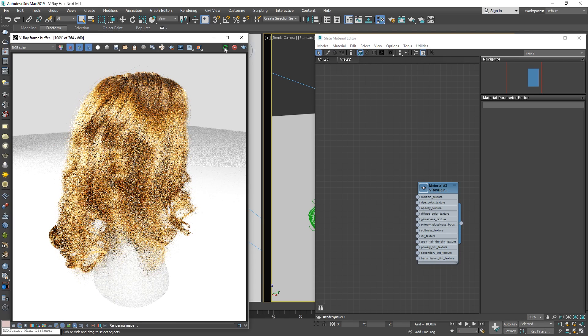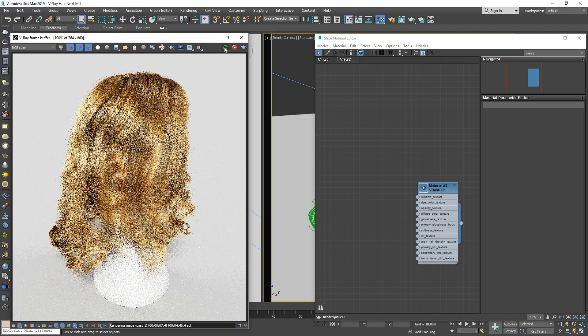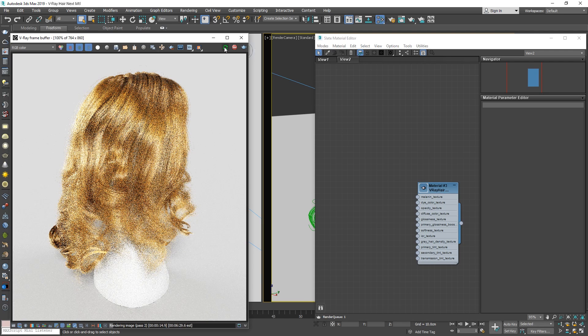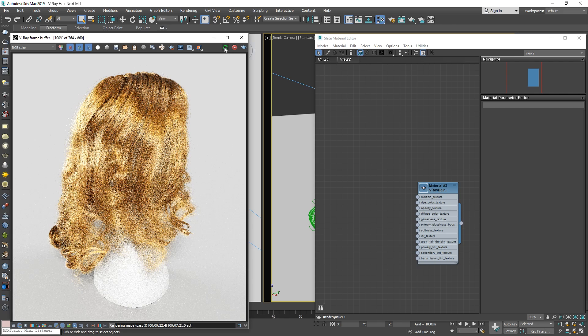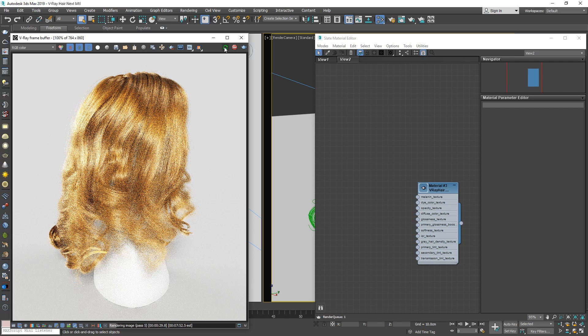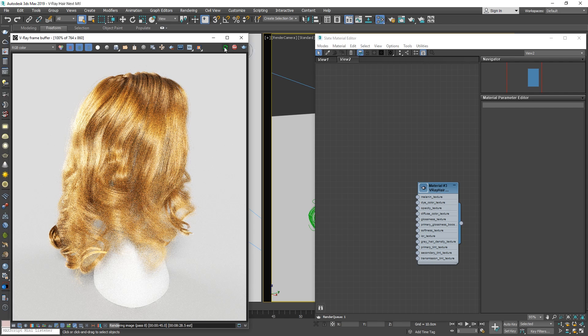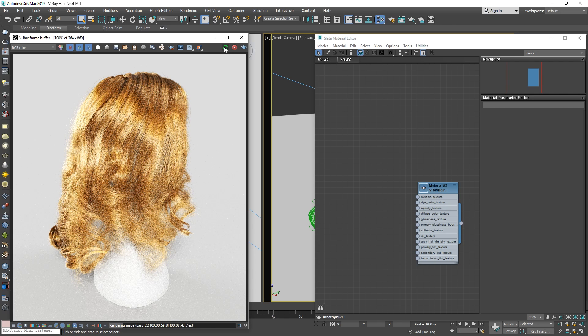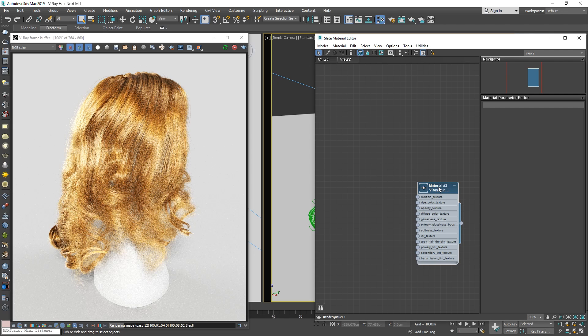As you can see, even with the default settings, we get an incredibly realistic looking result right out of the box. Now let's explore how we can fine-tune the hair to our liking by selecting the hair material.